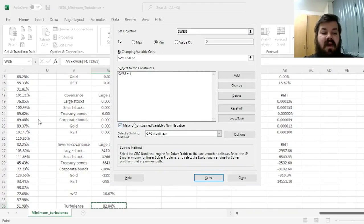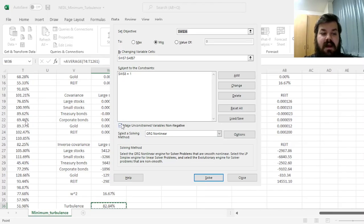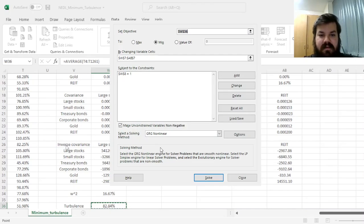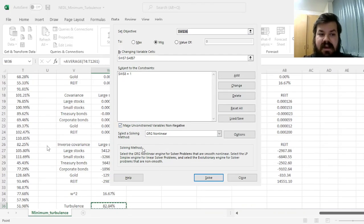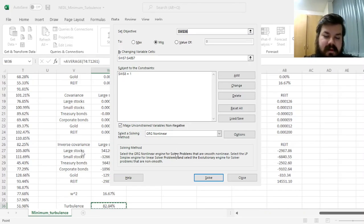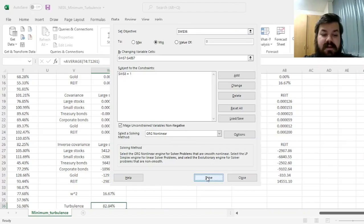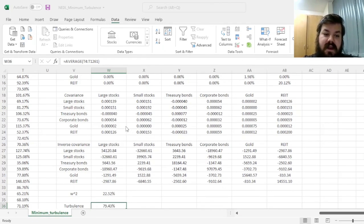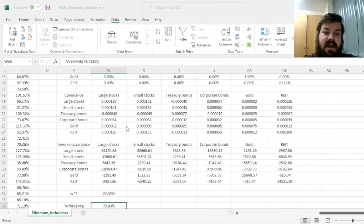And we can leave our box ticked, as we don't want short selling enabled in this optimization. Feel free to untick it if you want your portfolio to include short selling potentially, if the optimal solution requires so. And then we can click Solve and wait until the algorithm converges. And it just has.